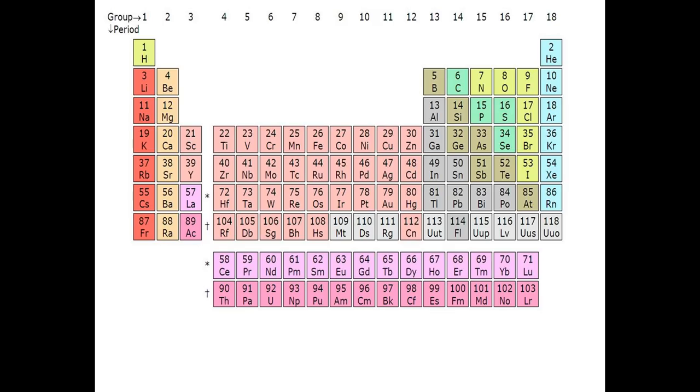The first thing is, we will have 18 groups. So, how many groups are there? There are 18 groups.